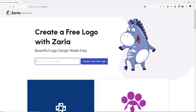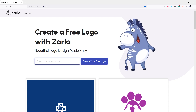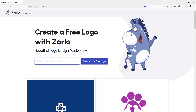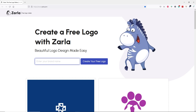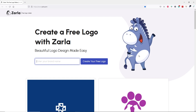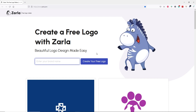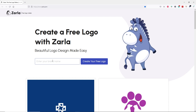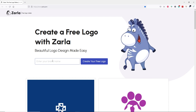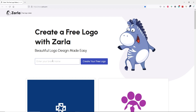First of all, go to the first link in the description box of this video, or you can type in this URL, and you will land on this website, zella.com. When you land on this website, you will see this cartoon animation right here that tells you to type your brand name. You can type in your website name or your business name. Let's say you run a restaurant or have a food business.